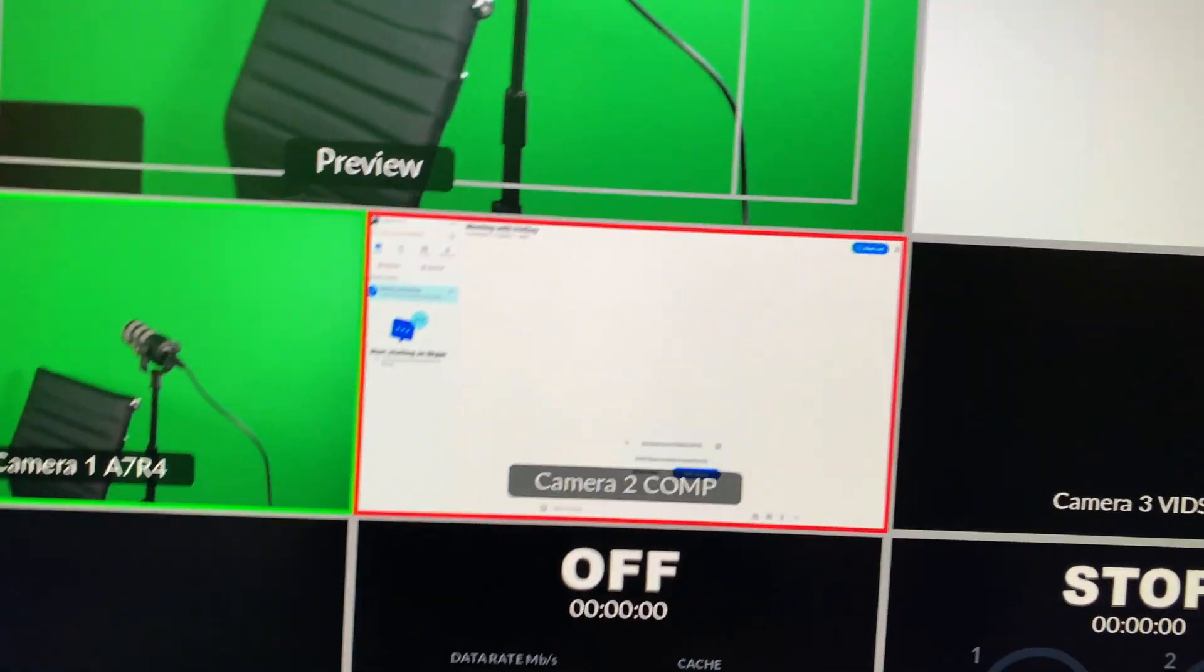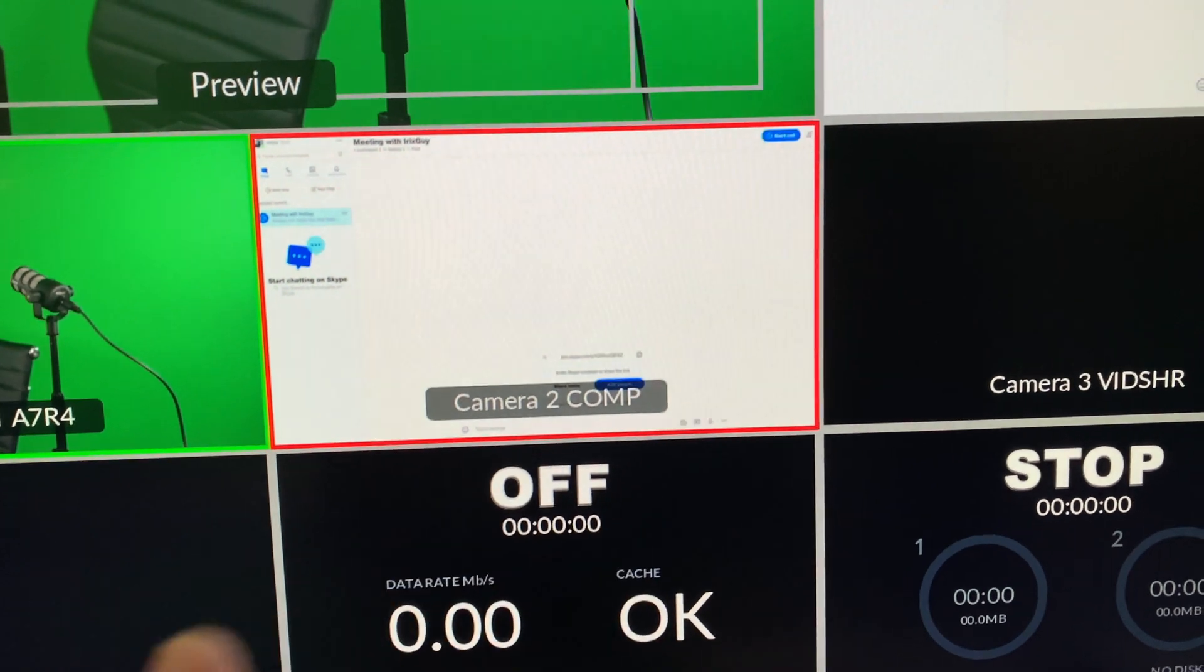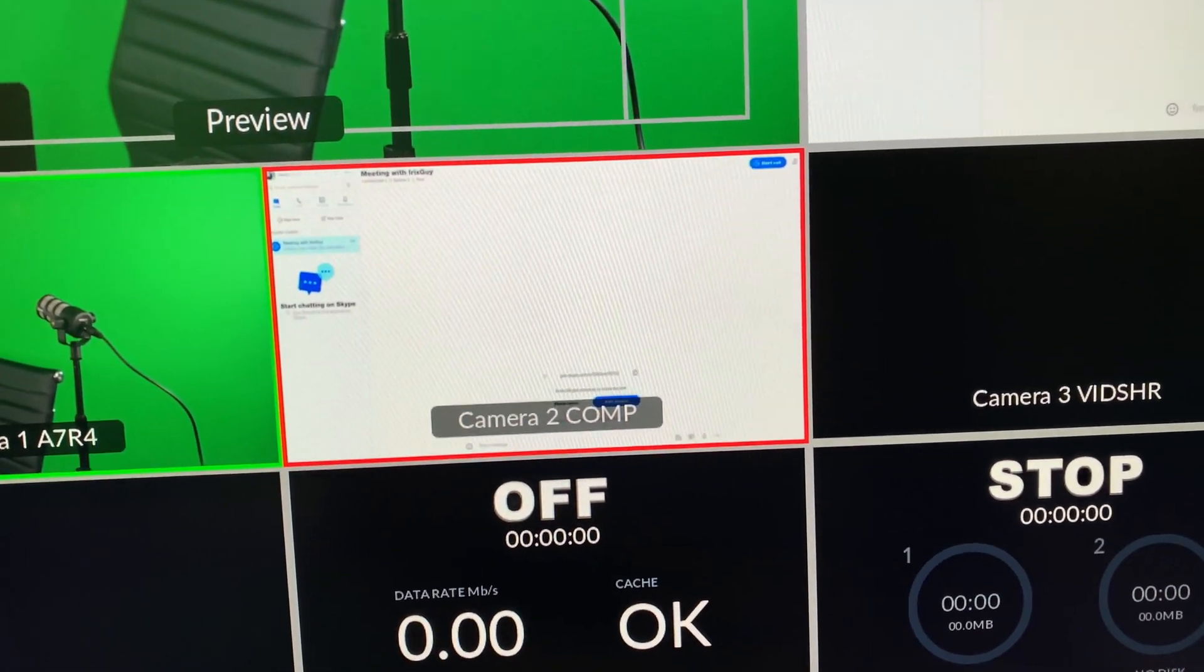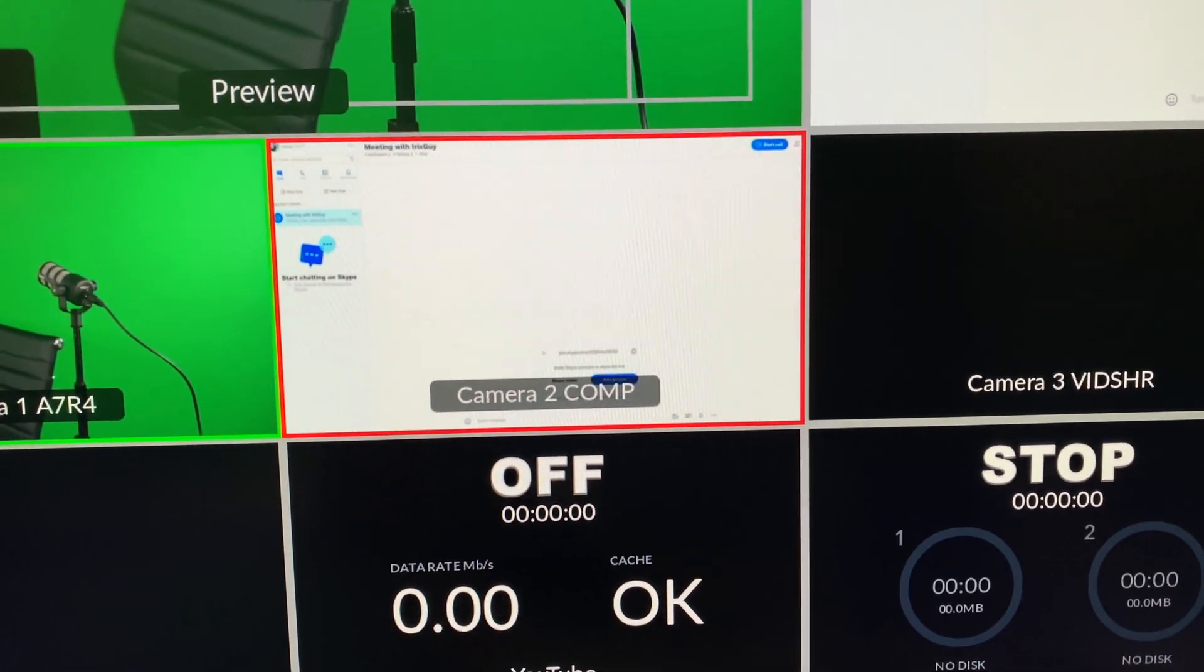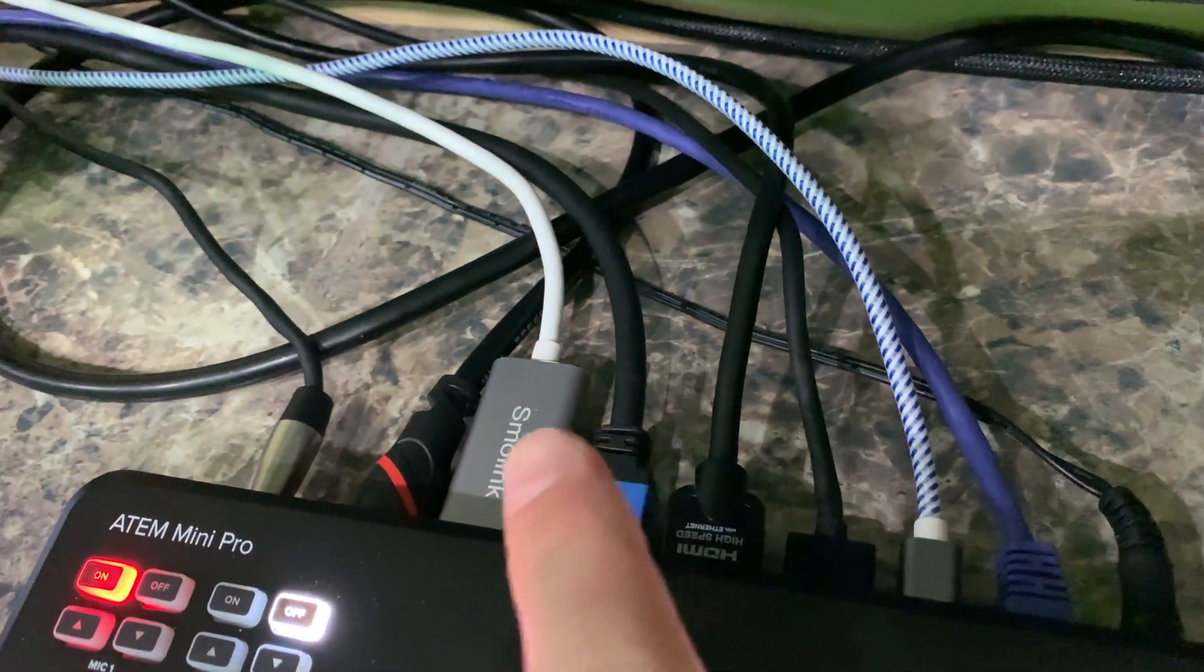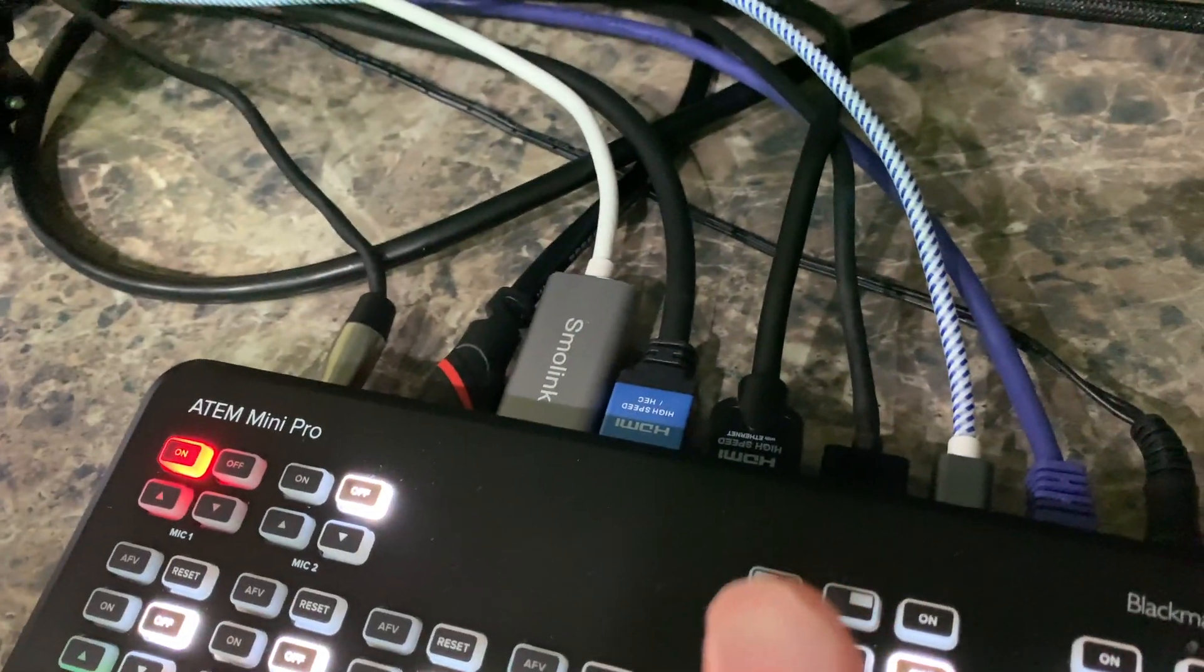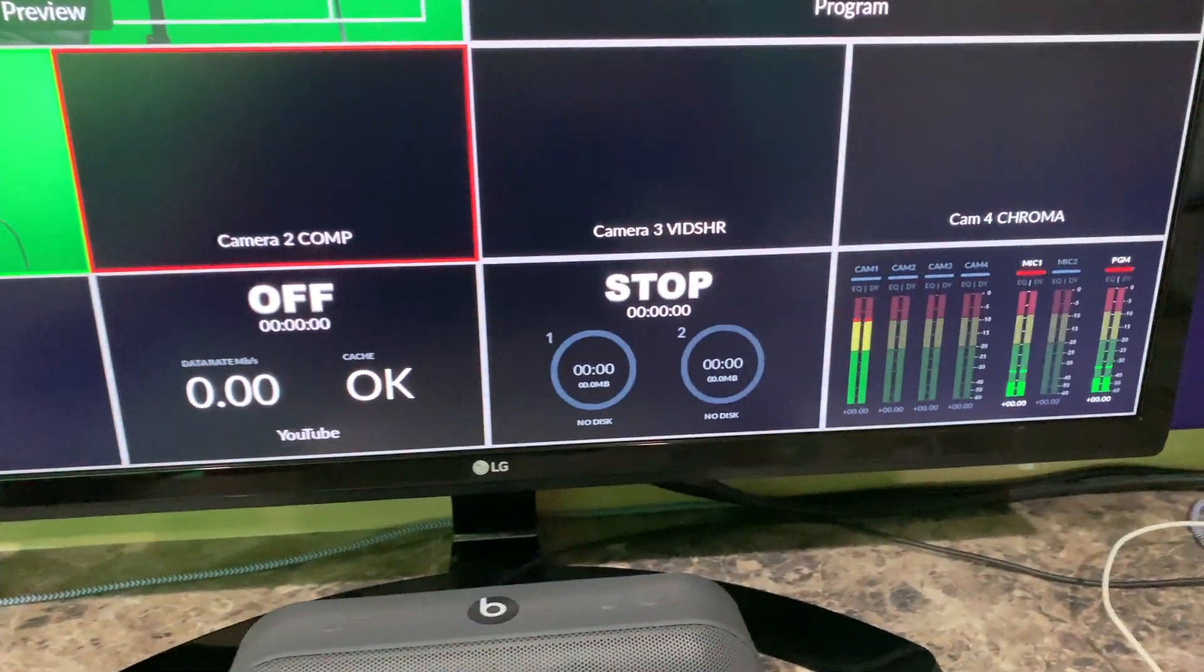Camera two, this is super important for Skype. Camera two is comp, which is short for computer. That's my MacBook Pro. Camera two behaves like a second monitor off of my MacBook Pro. And again, that is coming through this cable, the one that's going from camera two to my MacBook Pro.